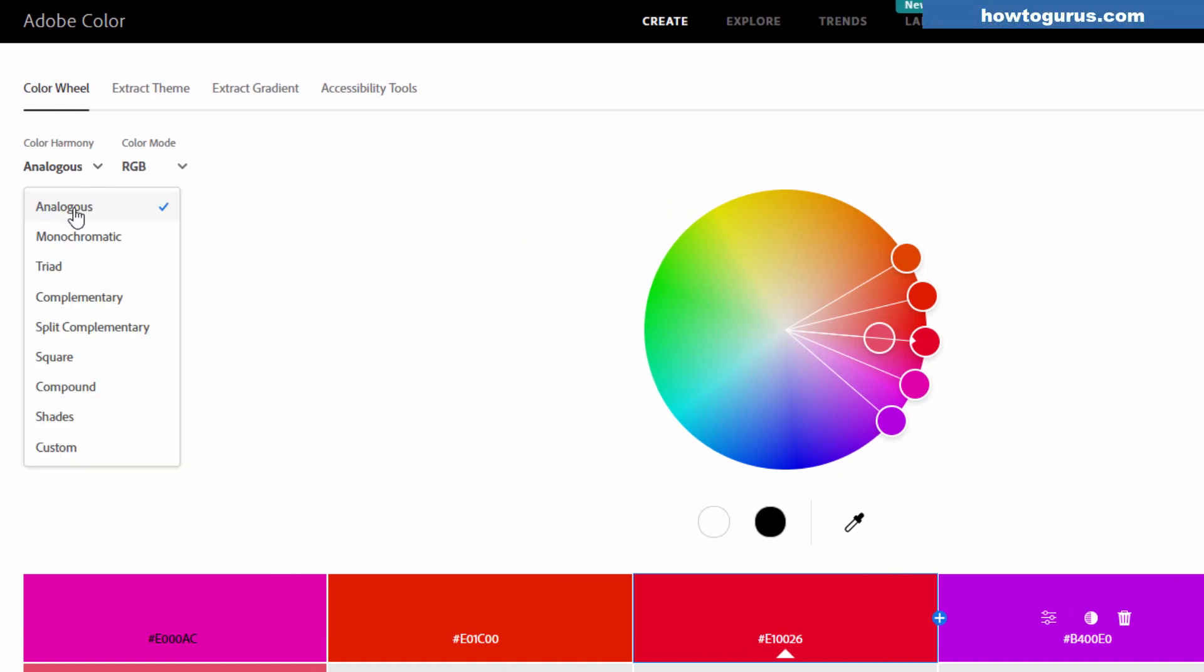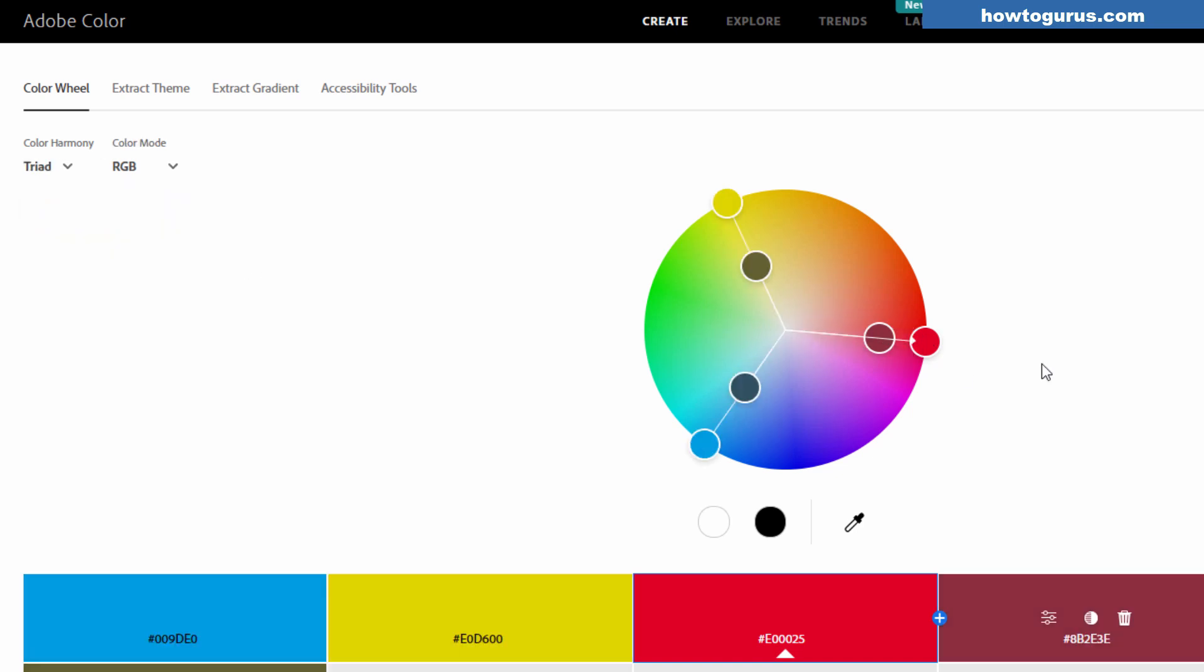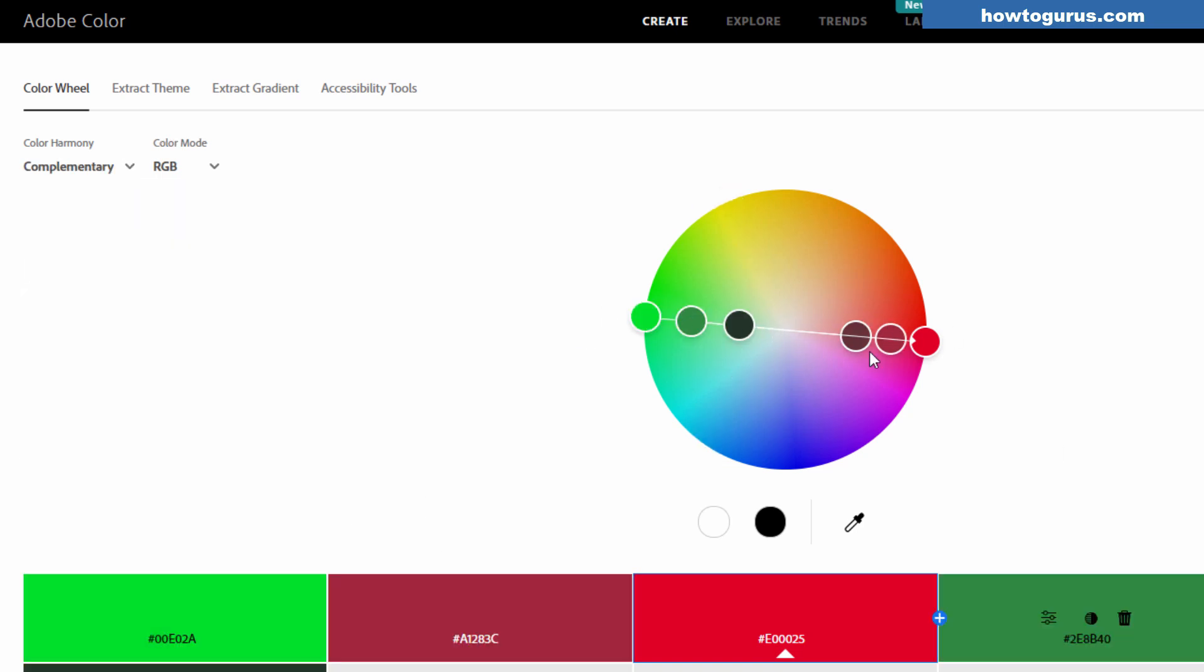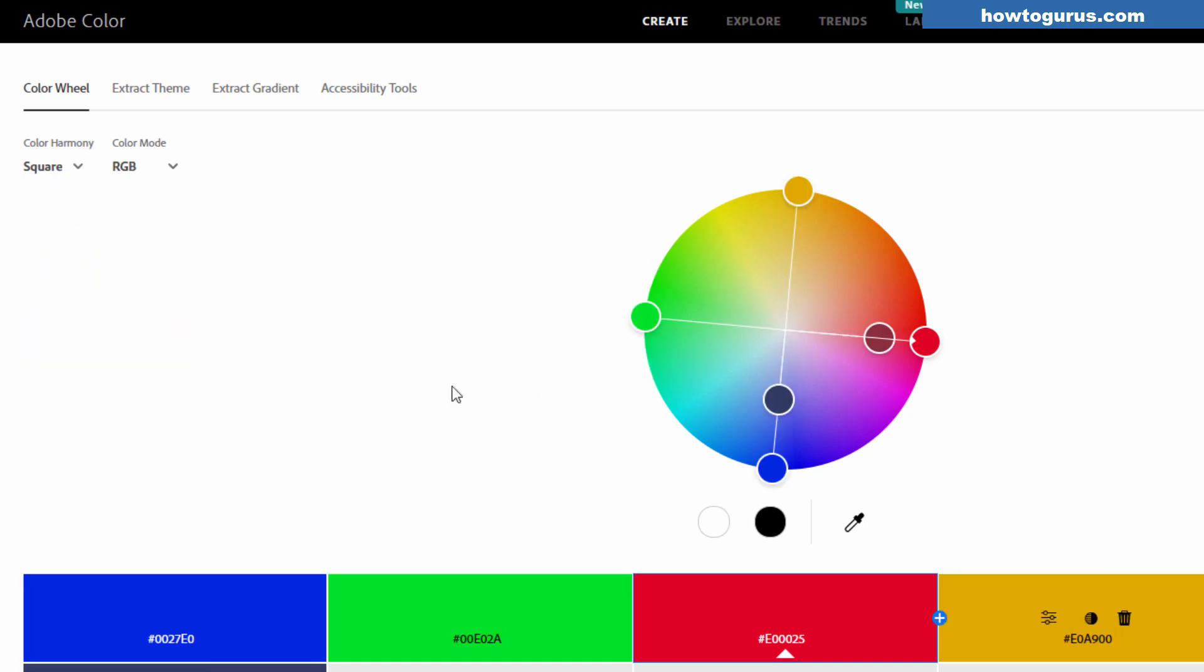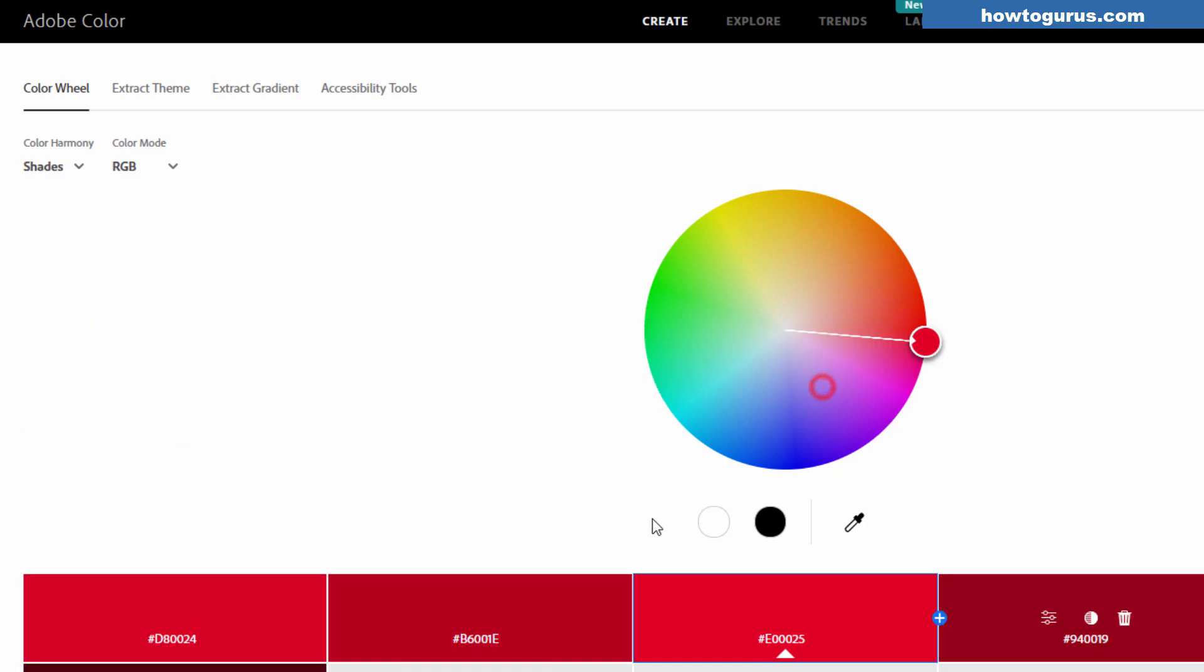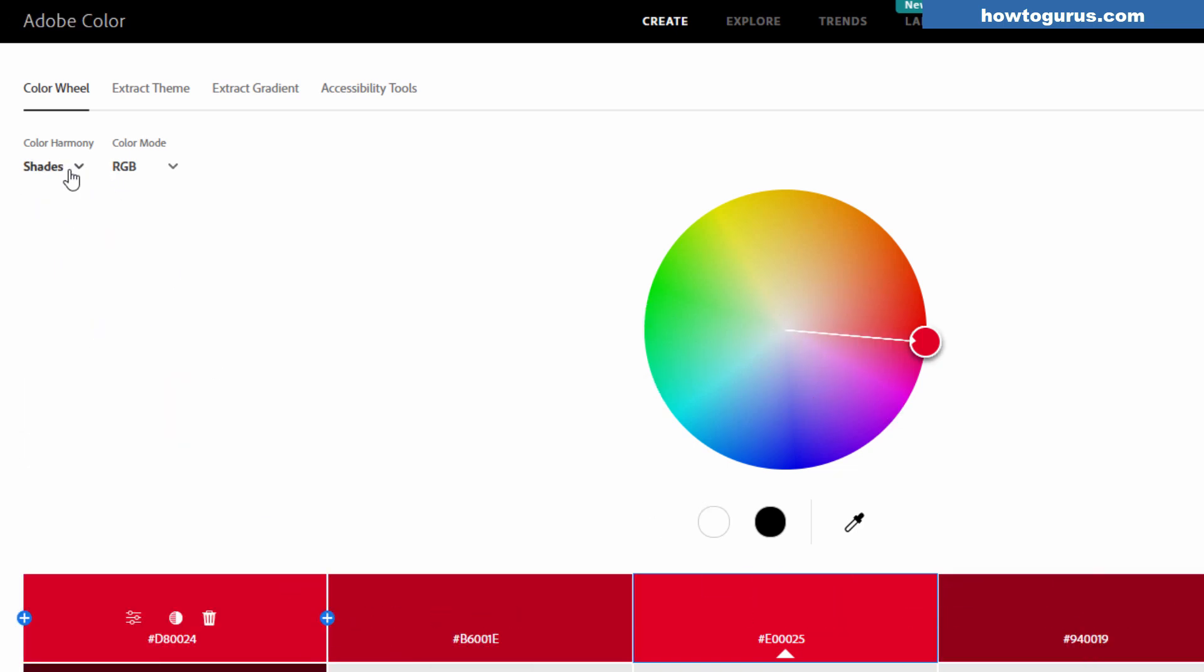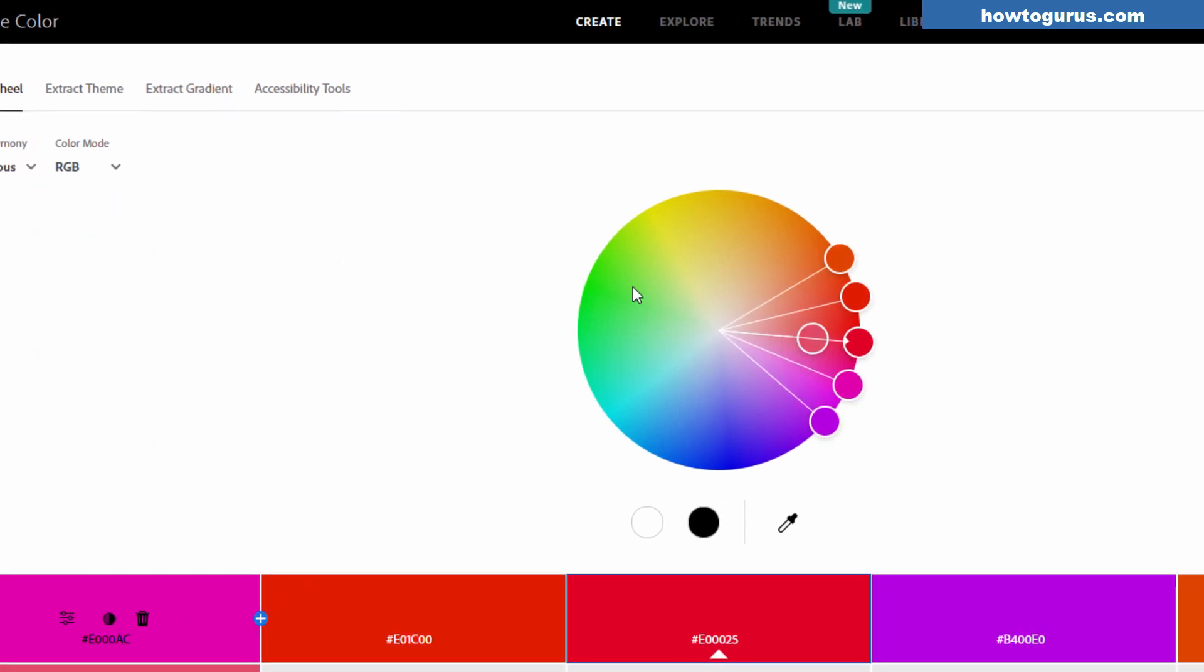Let's look at our color harmonies over here. Notice we have analogous. That means that these are all similar colors. Monochromatic, basically shades of the first color, just adding in more black as we go down the line. Triad gives you a triangle. These will give you colors that will work well together. Complementary is straight across. Split Complementary, straight across, but with a split on that. Square, as you can guess, is going to be a square shape. Compound, shades is just going to be adding in black into your colors, just slightly shading them. You can create custom color sets as well. So back here to analogous.